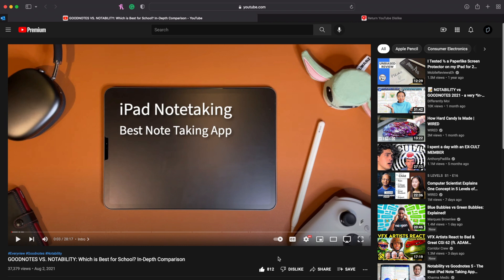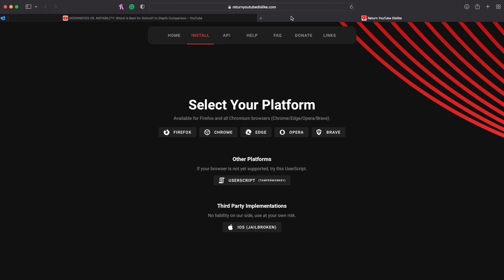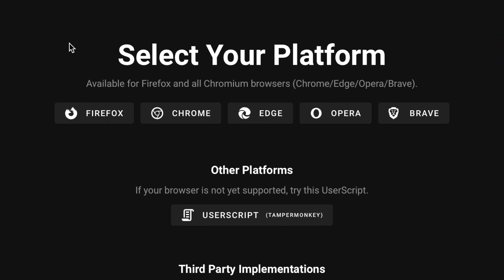Hey everyone, welcome back to another video. Today I'm going to be showing you how to bring back the dislike button for Safari. You might have heard about the extension Return YouTube Dislike, but if you look at the download page you can see that there is no Safari, and I'm going to be showing you how to do it.